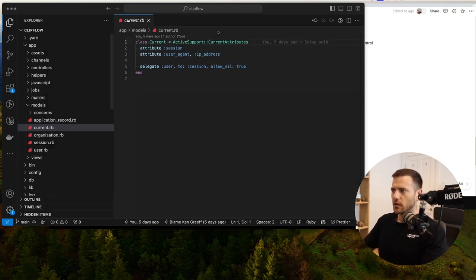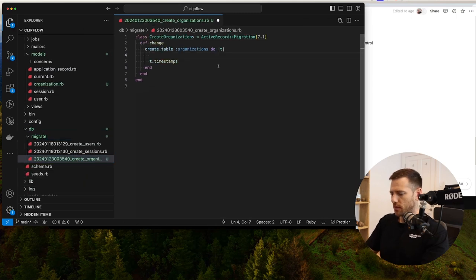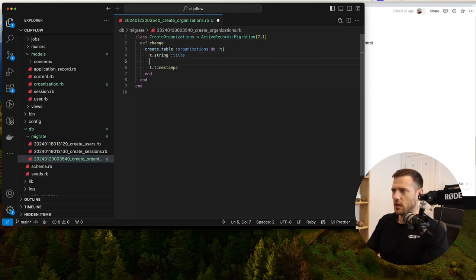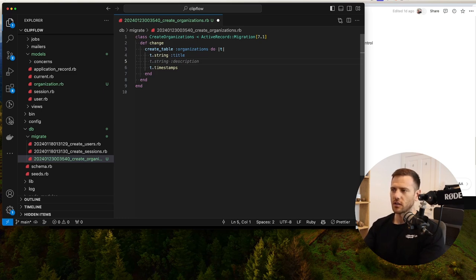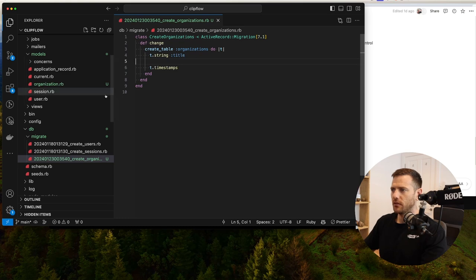We've got our new migration. To begin with, we're just going to have a string called title. Even if you're a solo YouTuber, your organization would be like 'Ken's channel' — Ken's team of one. That's pretty much all we need for now.